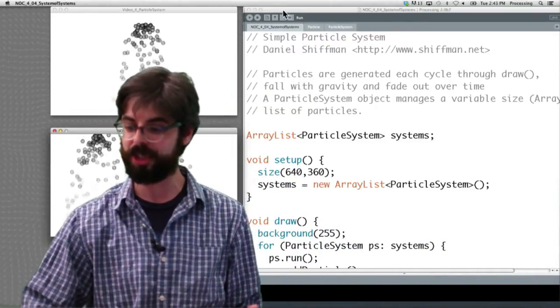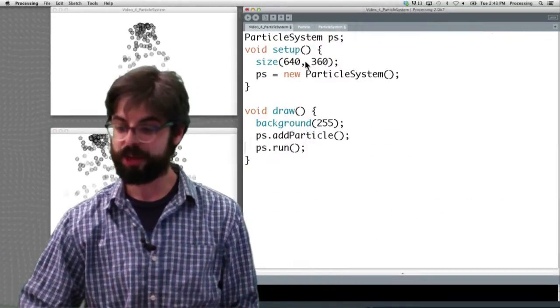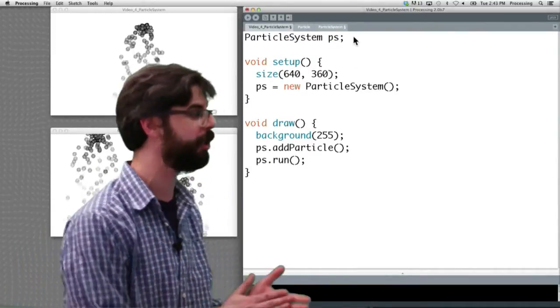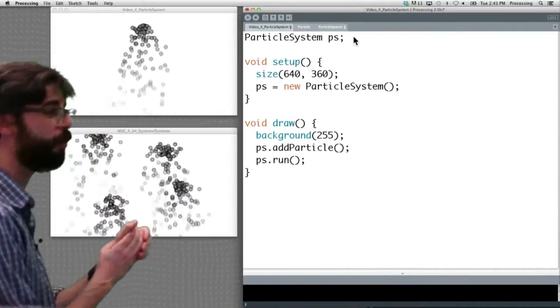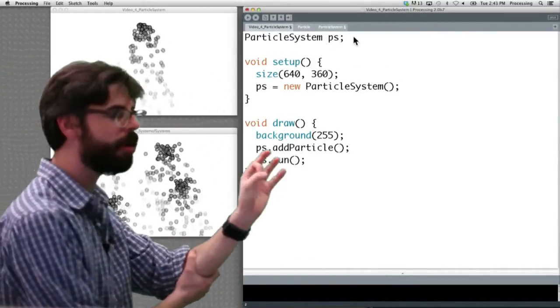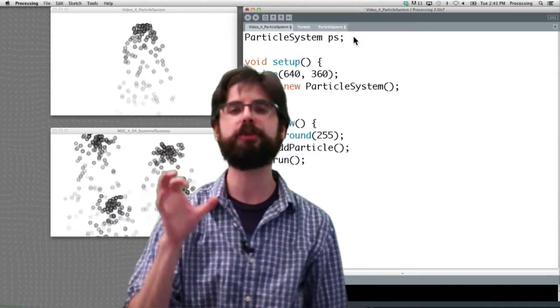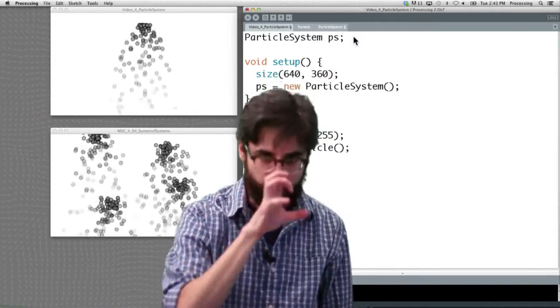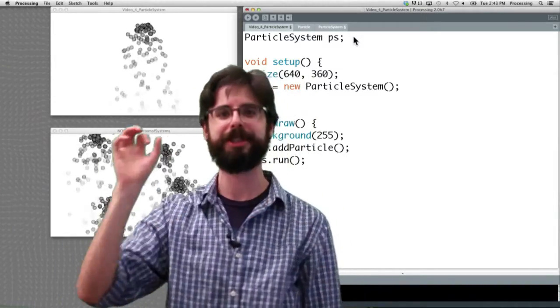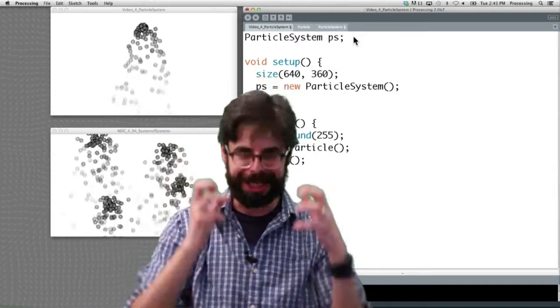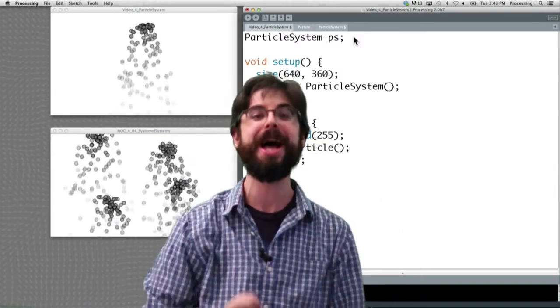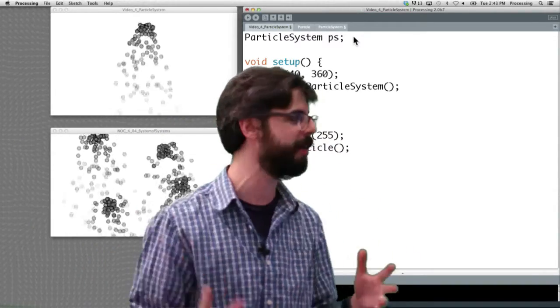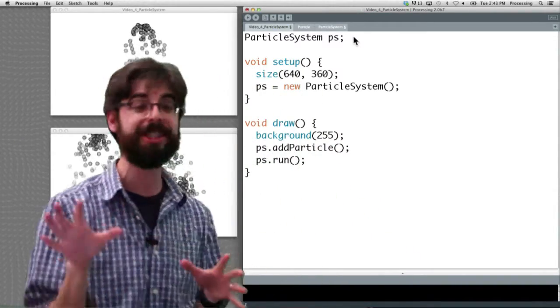But if you have the time and wherewithal, what I would suggest to you is go look at the simple one, which is 4.3, which is just a single particle system, and try to make this a list of systems itself. Start with the single particle system and yourself try to make an ArrayList of them.